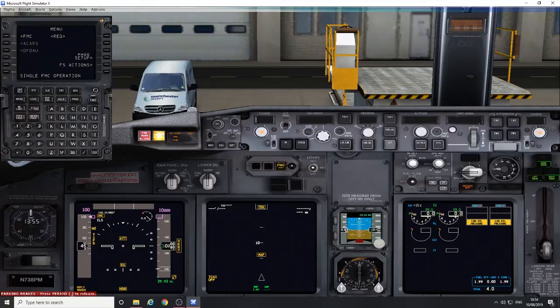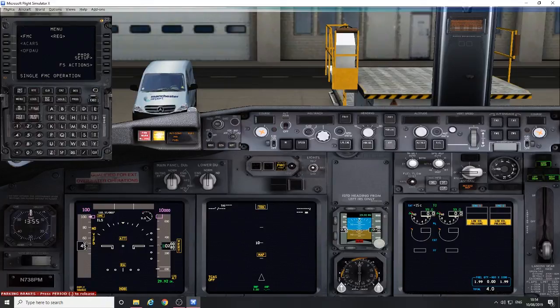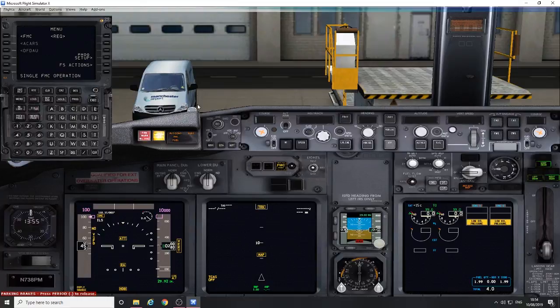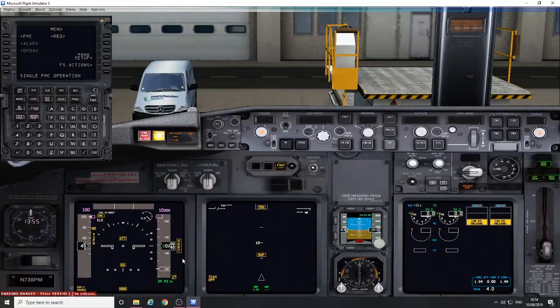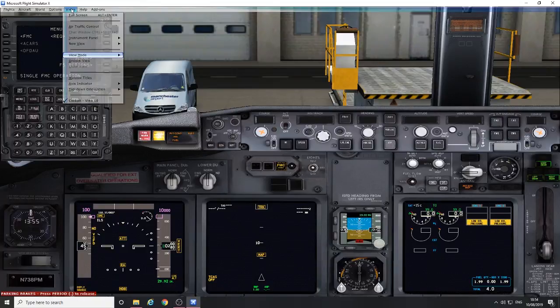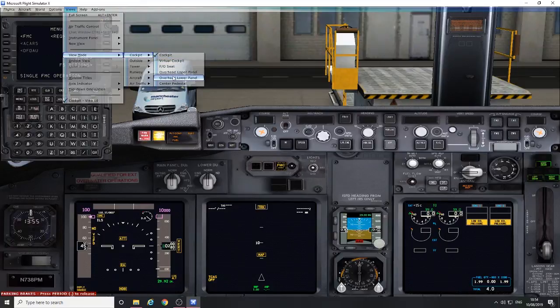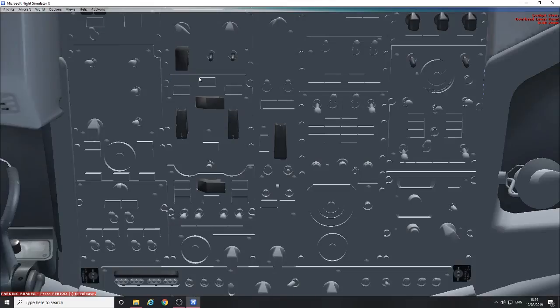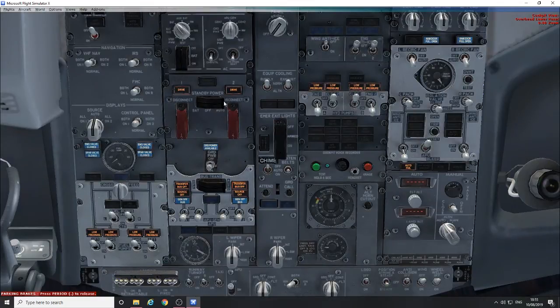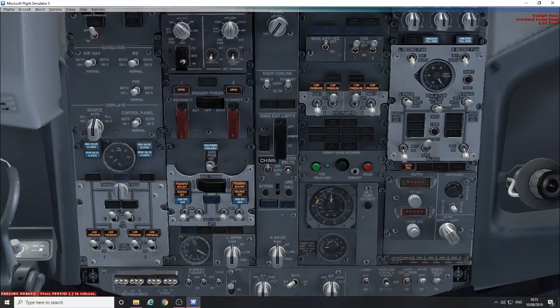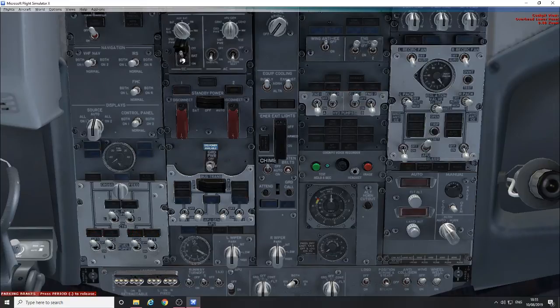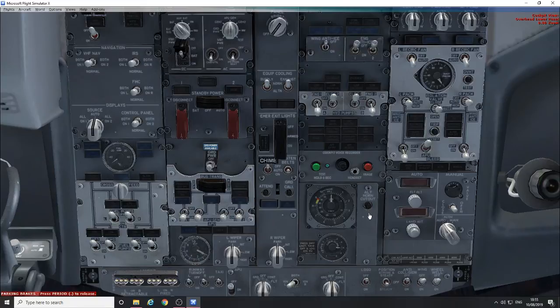So first of all, we've shut the airplane down to the point where nothing pretty much works and we're just about to close the airplane up for the night. As you can see, nothing of any use on the screens. We just go to the overhead lower panel and turn the battery switch off and you lose all the lights.